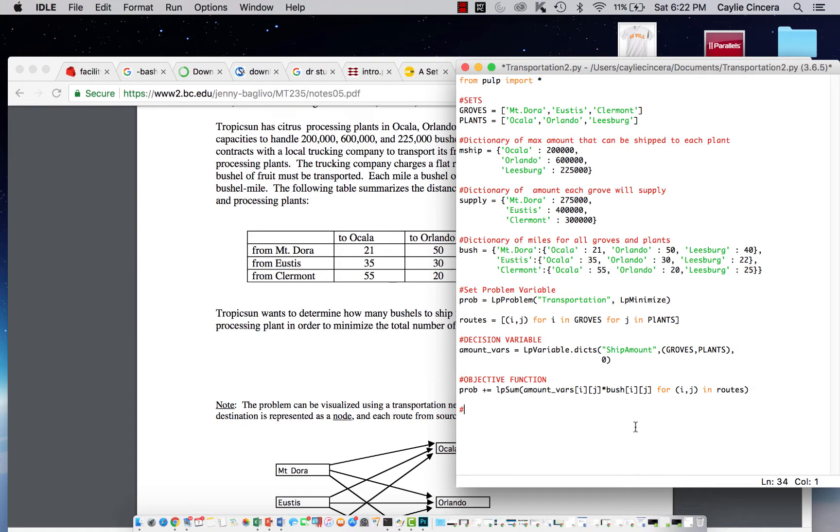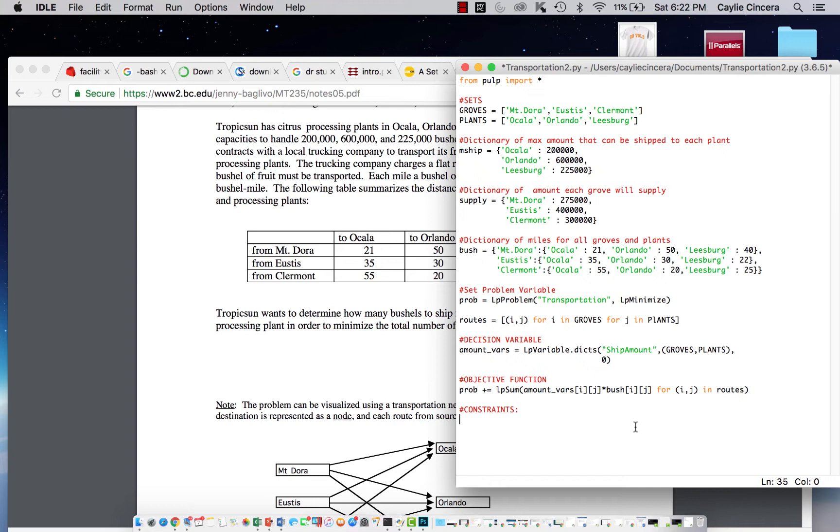So then next we have our constraints that we need to satisfy. Our first constraint is for all plants, the amount that is chosen to ship from that grove to that plant, the total amount needs to be less than the max capacity that can be shipped to that plant.